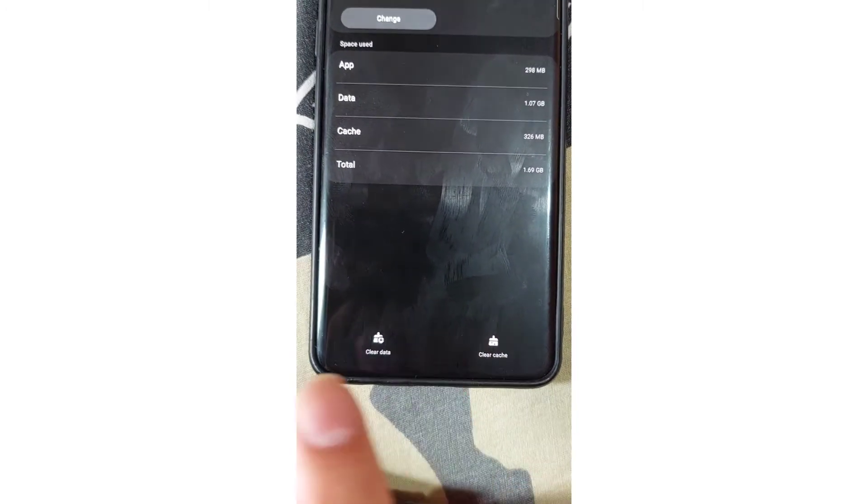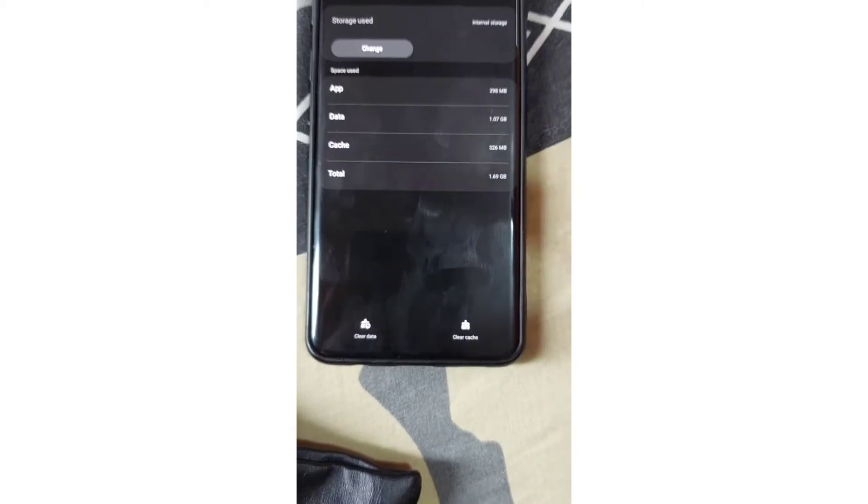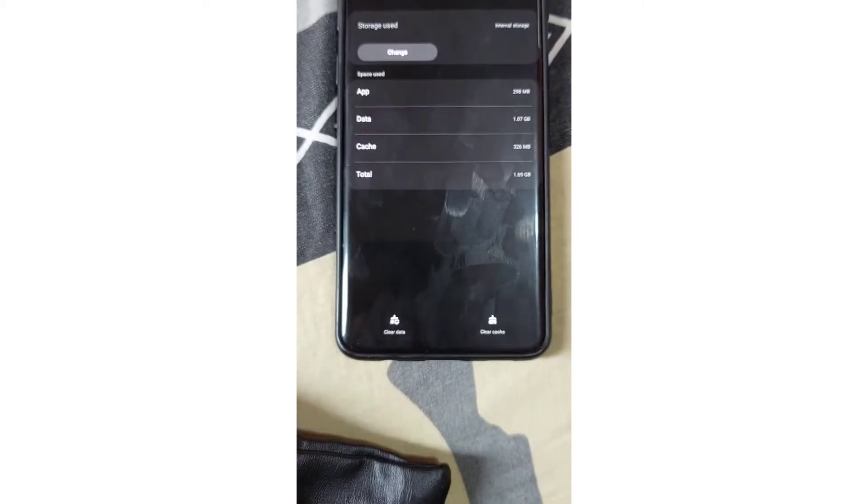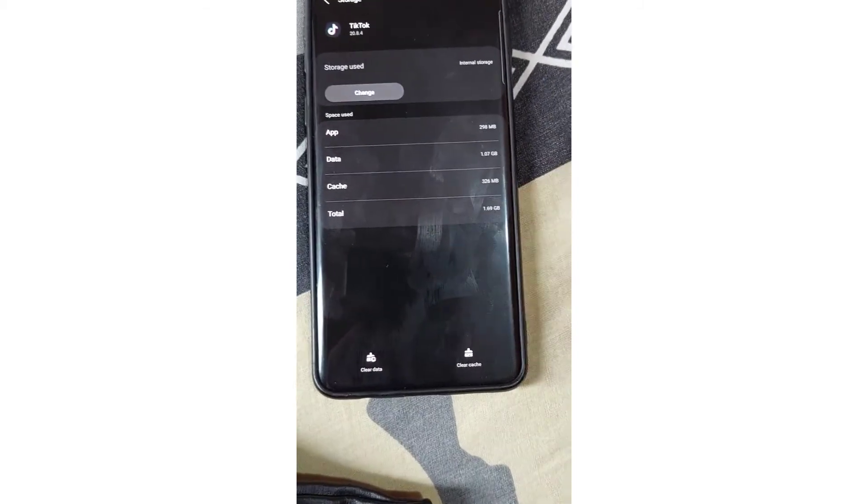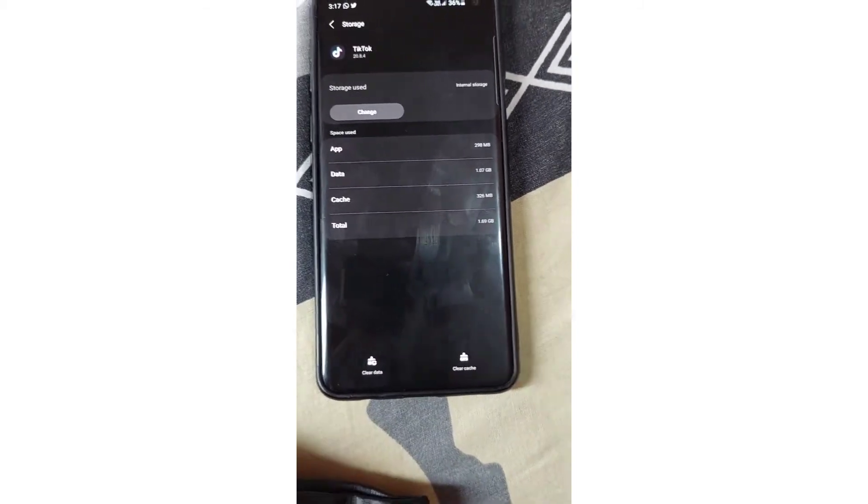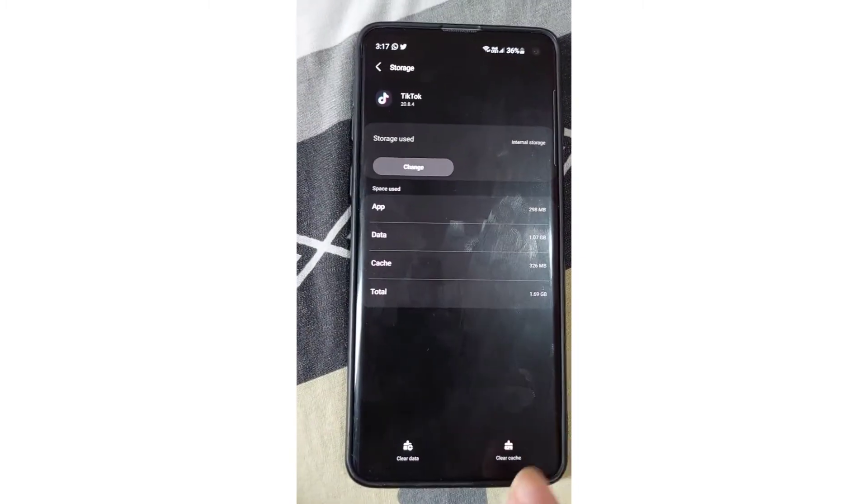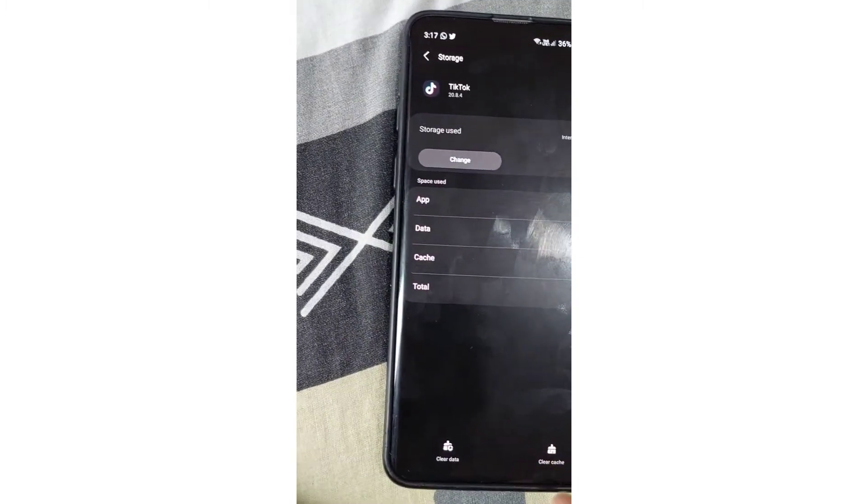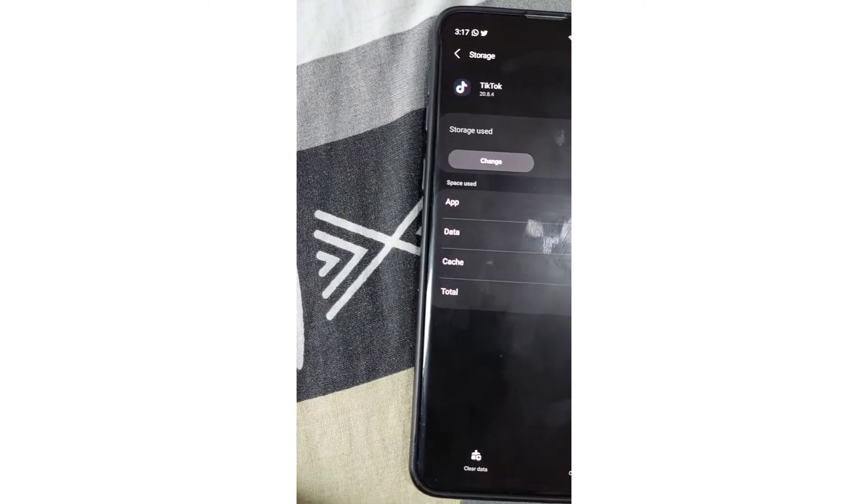Here you can see Clear Cache and Clear Data. I don't want to clear any of this because my TikTok is working well. If I do this I'll have to sign in again to TikTok. If you want to do it, just click Clear Cache and Clear Data.